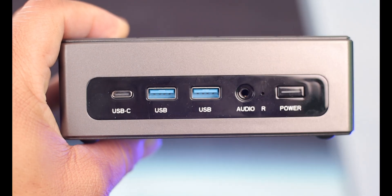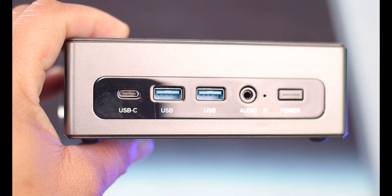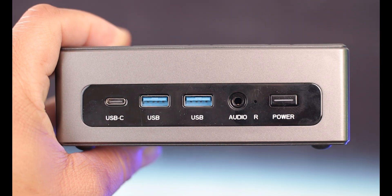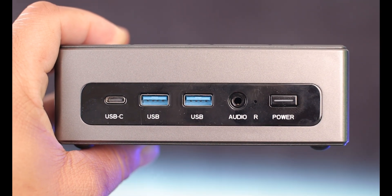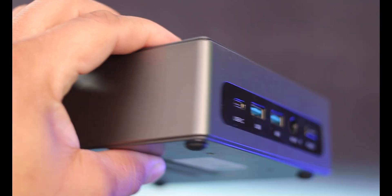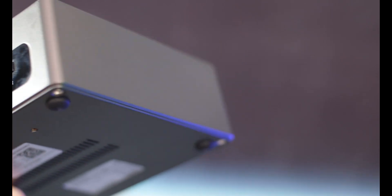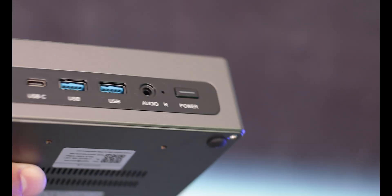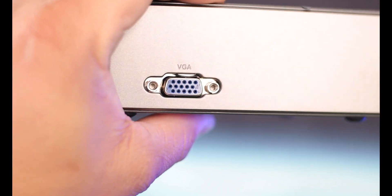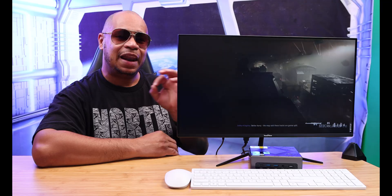Mini PCs are great, but there's always been the question: can I get one with some power? Tired of these low-end processors that they put in these mini PCs. Can I get one with some power and can I get one cheap for under $400?